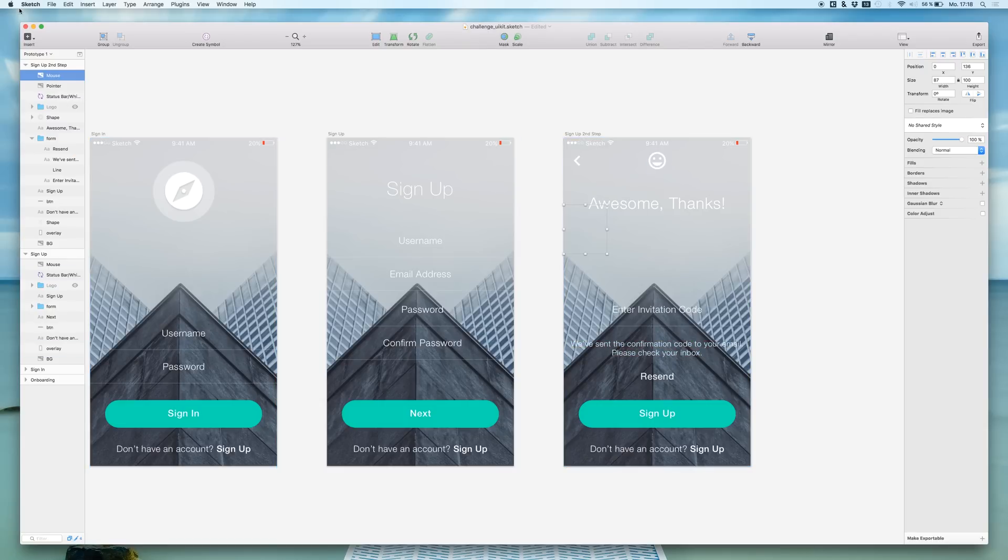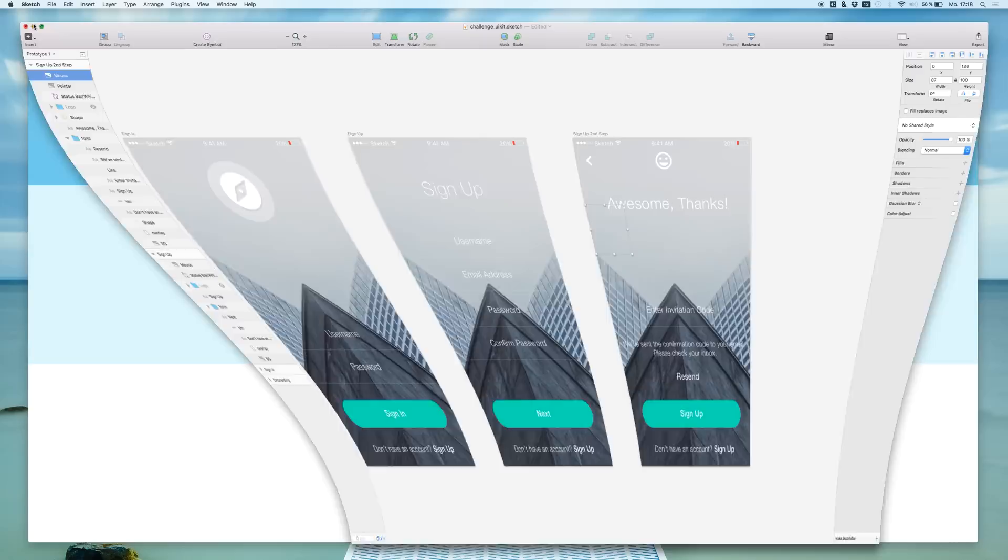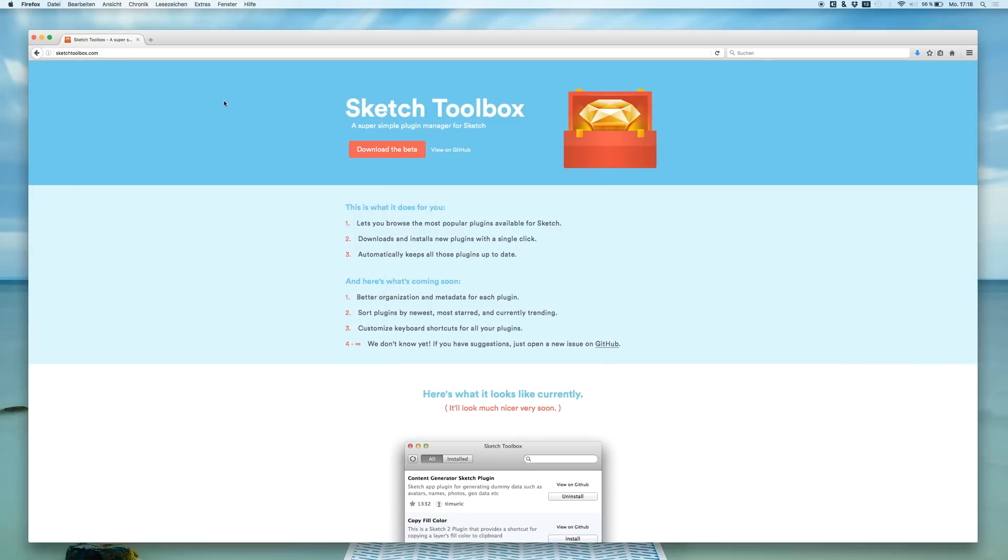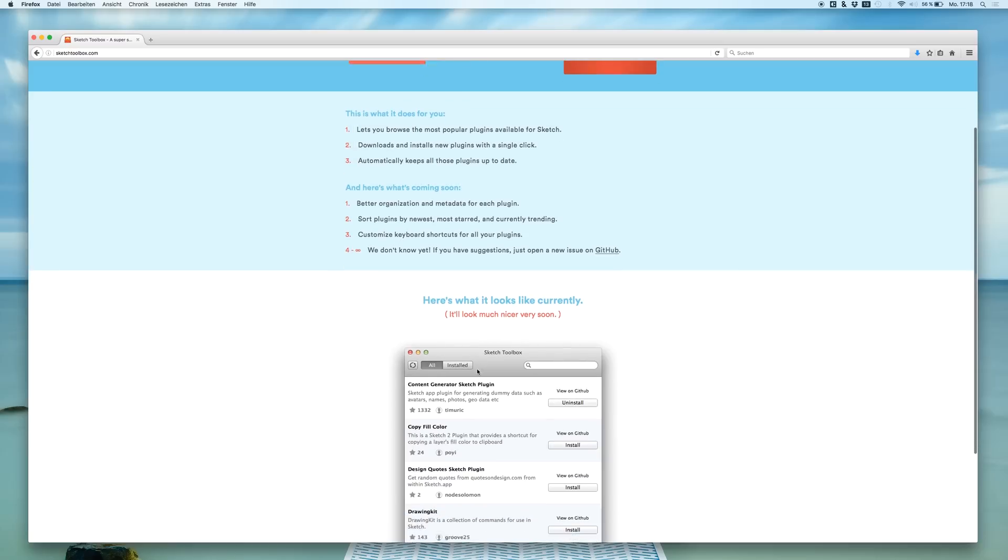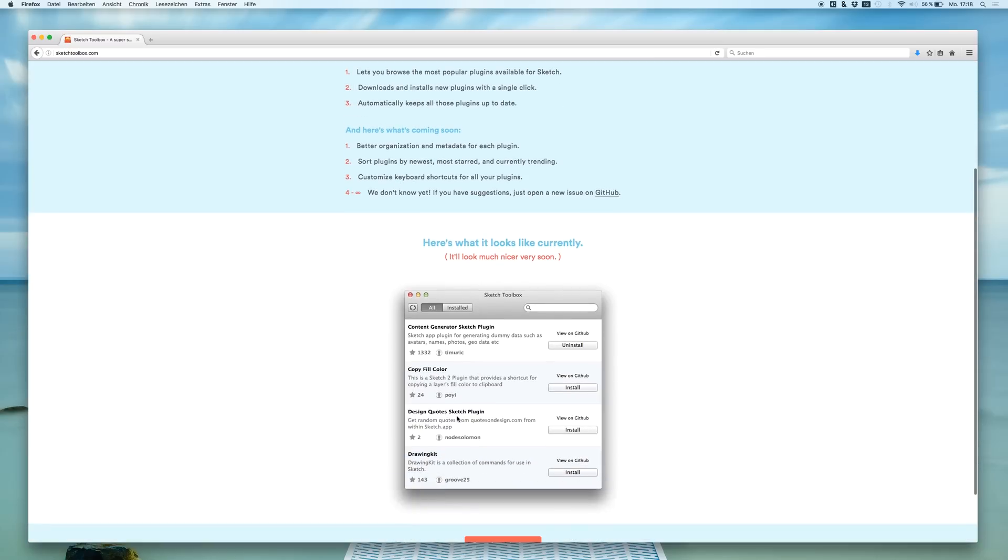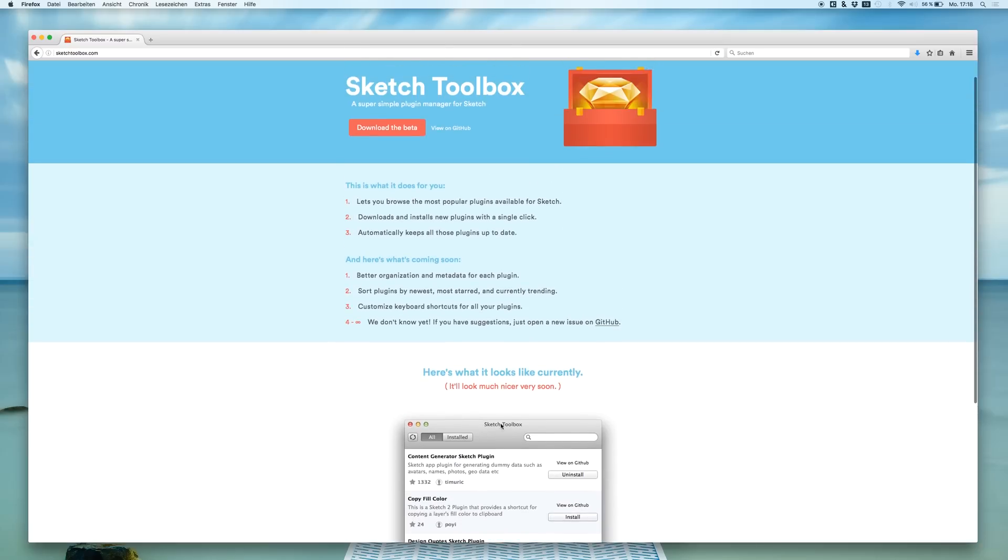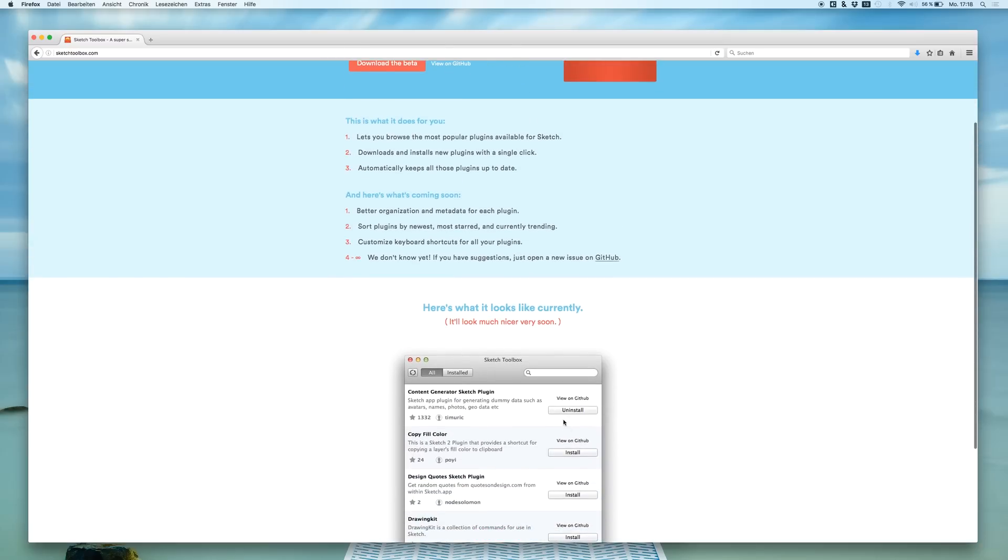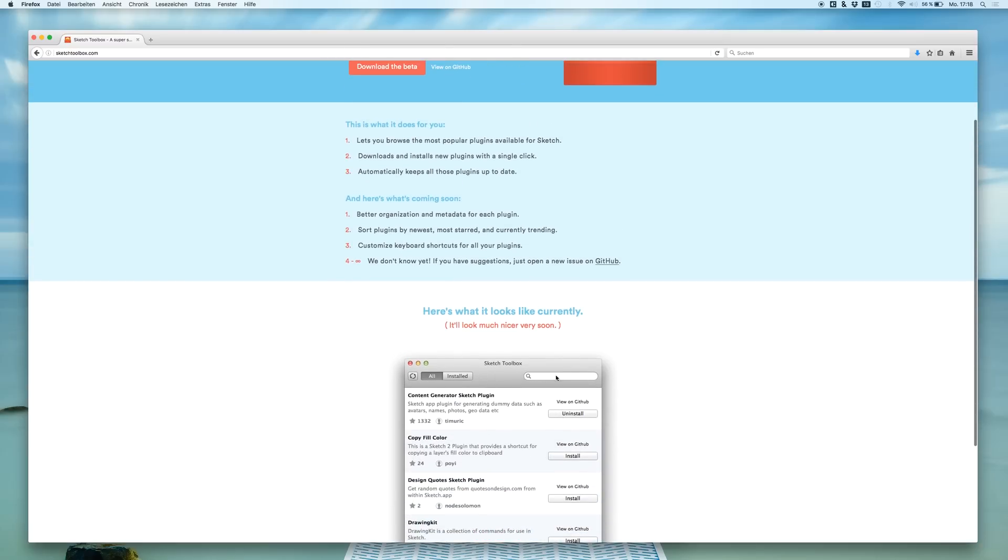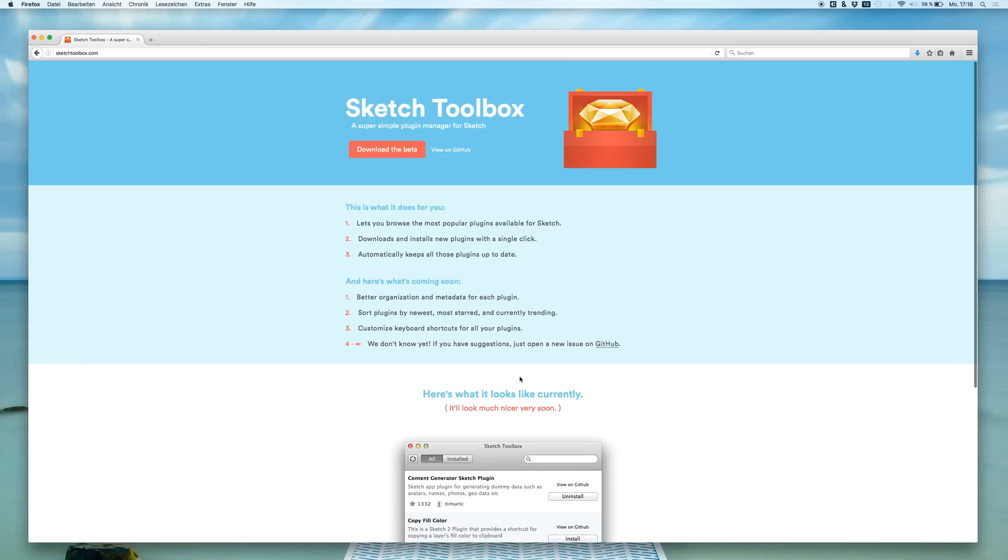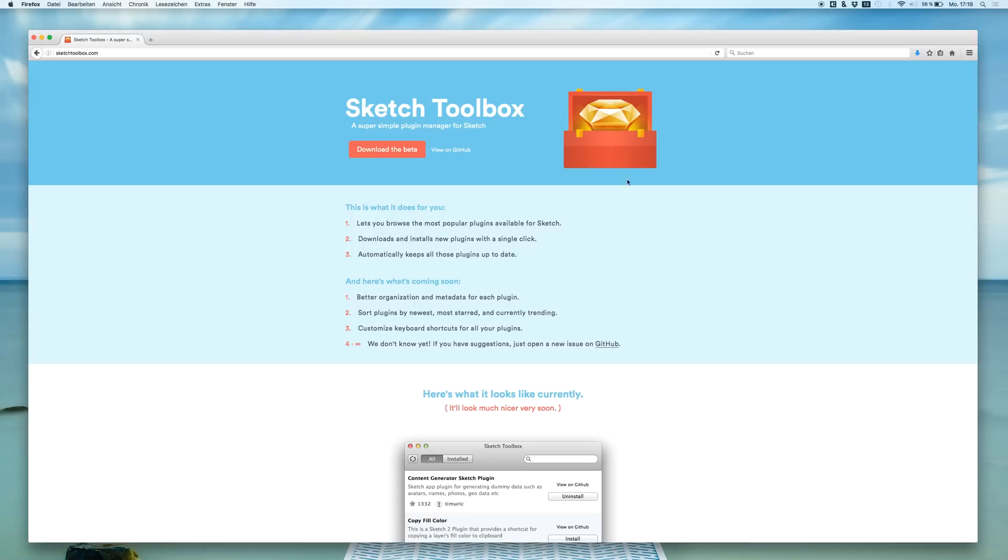So this was just a quick video to show you the Sketch toolbox, a plugin suite with so many plugins that you can just install and uninstall really quick. Here I can search them and I hope you enjoyed this small tutorial. I think they are really improving this plugin suite like weekly or monthly.